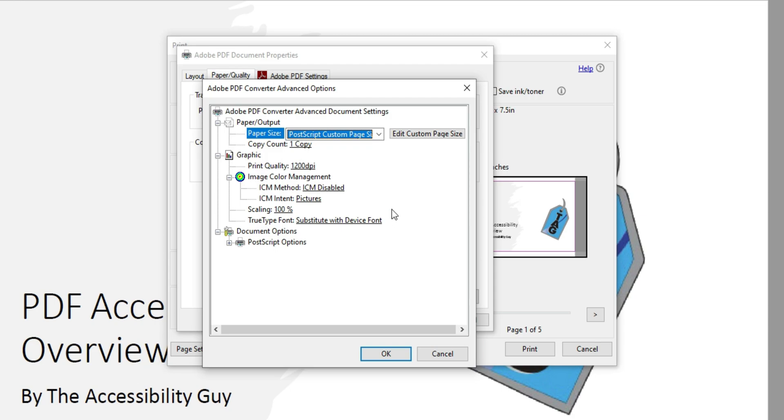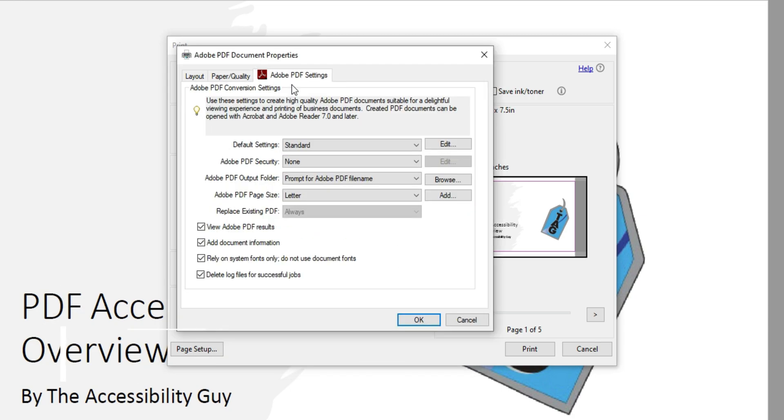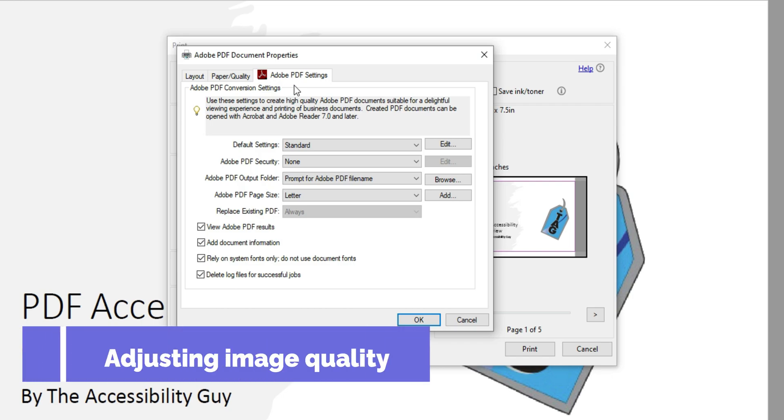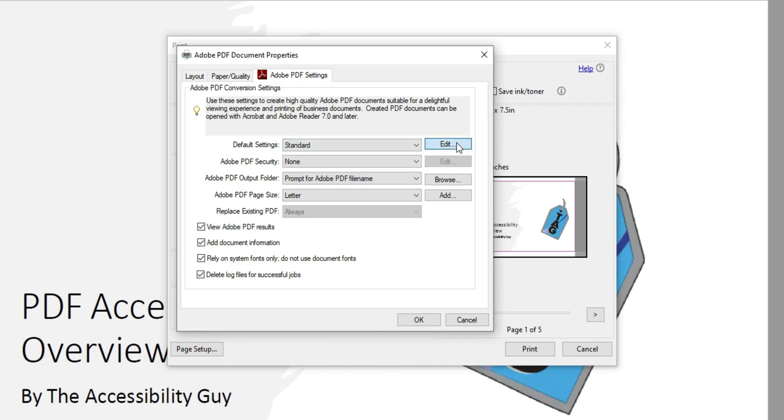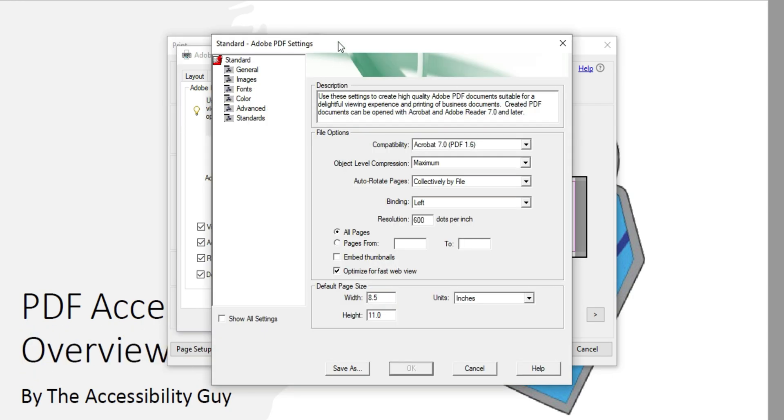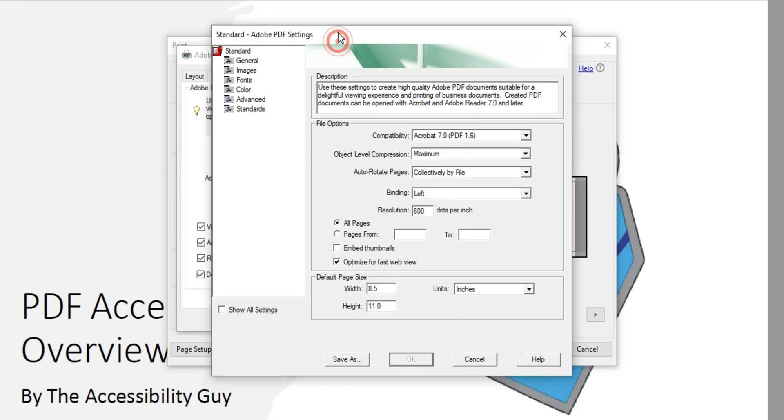Now to adjust some of the quality settings, select Adobe PDF Settings and select Edit on Default Settings. This is where we can start to adjust some additional settings.